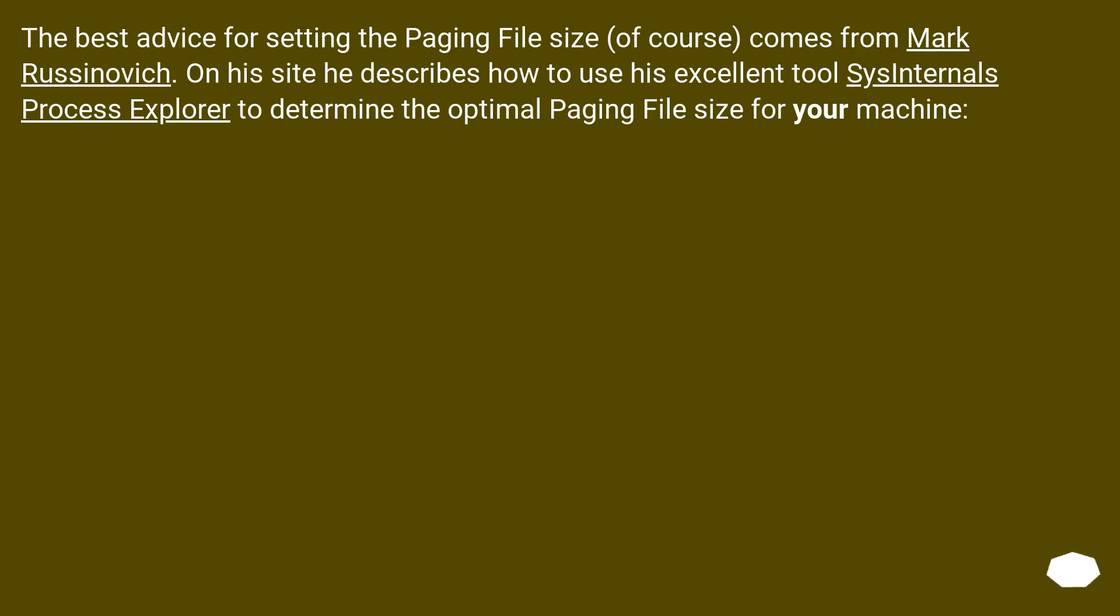The best advice for setting the paging file size, of course, comes from Mark Russinovich. On his site he describes how to use his excellent SysInternals Process Explorer to determine the optimal paging file size for your machine.